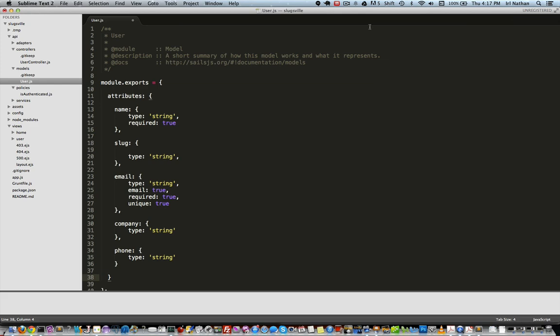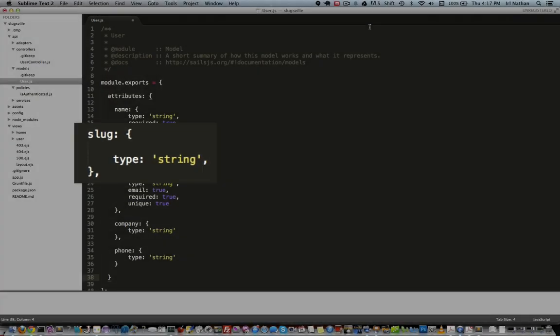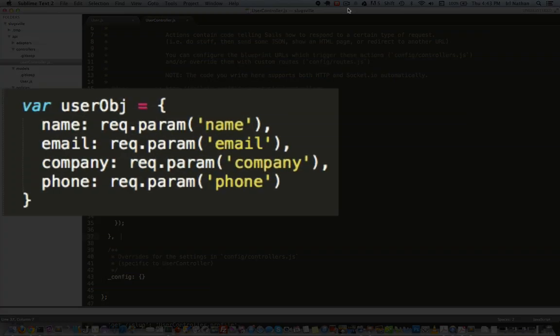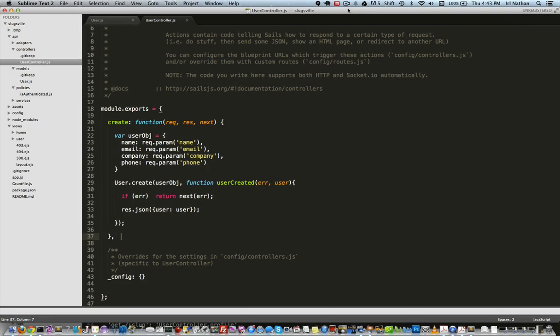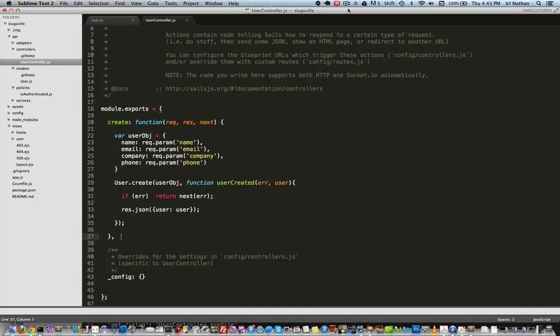Okay, let's switch to the user controller. I have a fairly generic create action that creates a user with params I'll send through the Postman Chrome extension, and then we'll return a JSON object when the user is created. However, we need to put some logic in that will process the username, removing any spaces and lowercasing the string before saving the value into the slug model attribute.